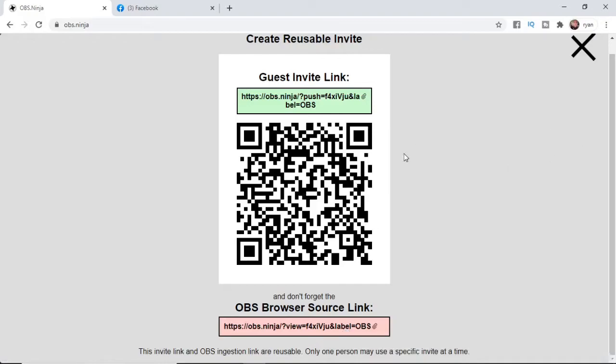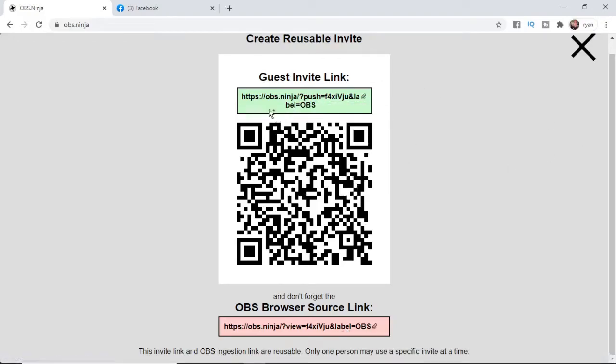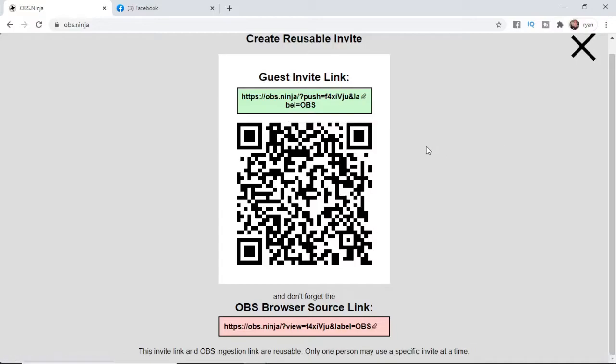So the first thing you want to do is copy this green link here. So once you copy this green link here, what you need to do is message it to yourself on Facebook or any other messenger that you can use. So I'm going to send this over right now.